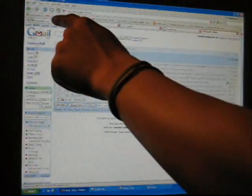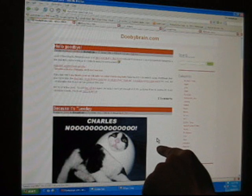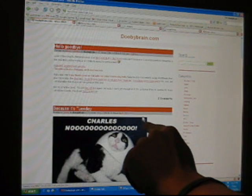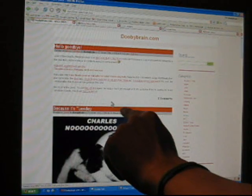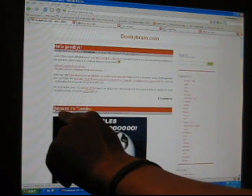But again, it's kind of slow, and it doesn't always register the finger. Sometimes you'll point, and it'll take a while to respond. But for the most part, it works.